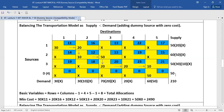Now finding basic variables: rows plus columns minus one equals four plus five minus one, which equals eight. So there should be eight allocations in this table. Counting: one, two, three, four, five, six, seven, and eight — there are eight allocations, so the model is complete in all senses. We will calculate the minimum cost by multiplying each allocation with its corresponding cost. Here 30 multiplied by 11, 20 multiplied by 16, and so on. The minimum cost is 2490.